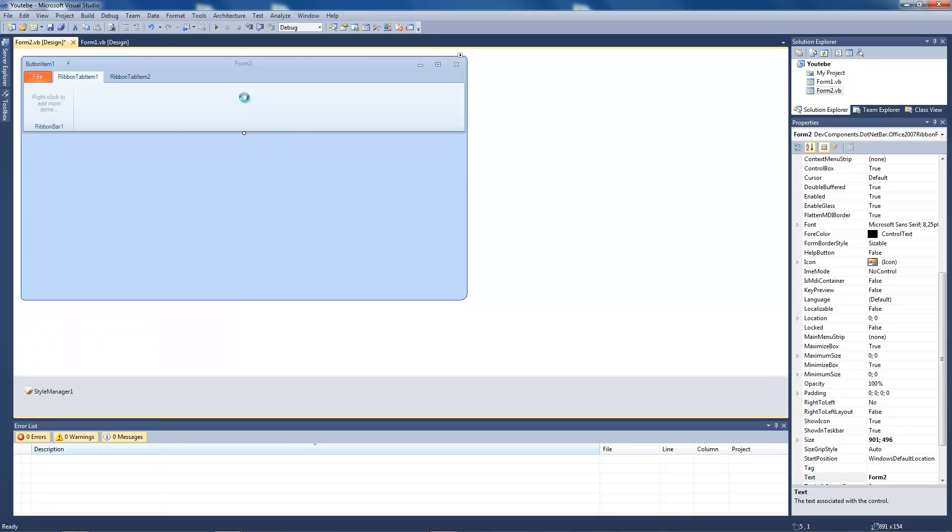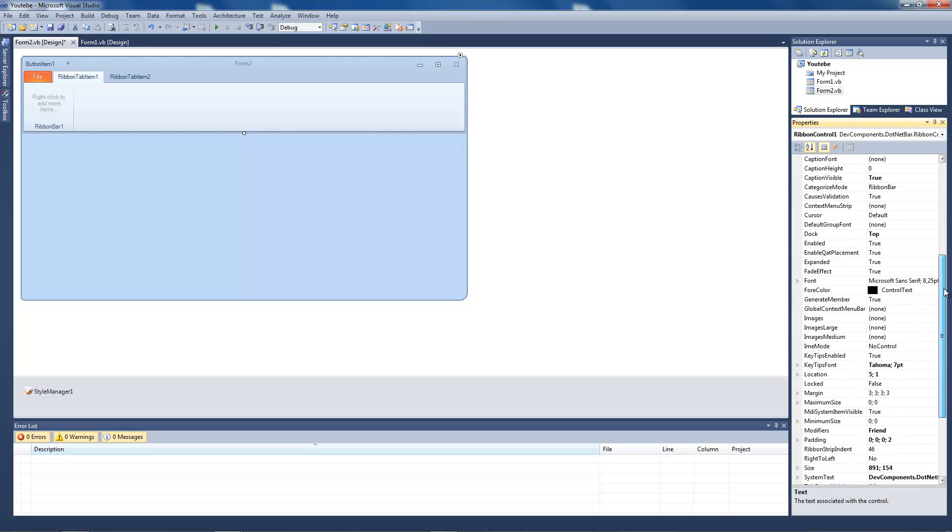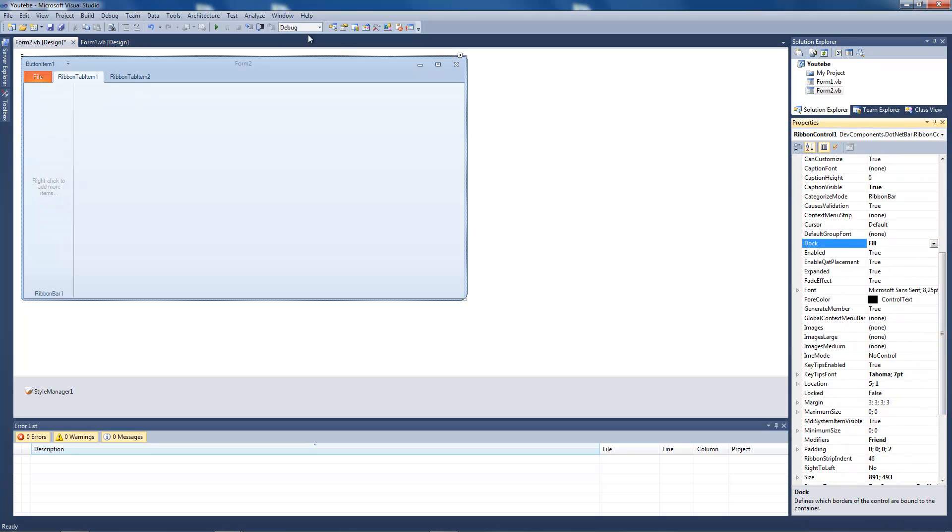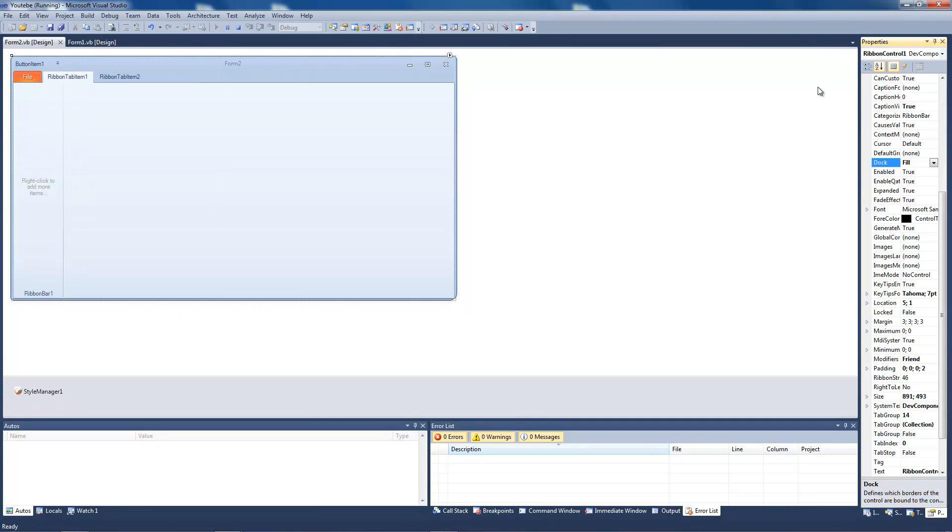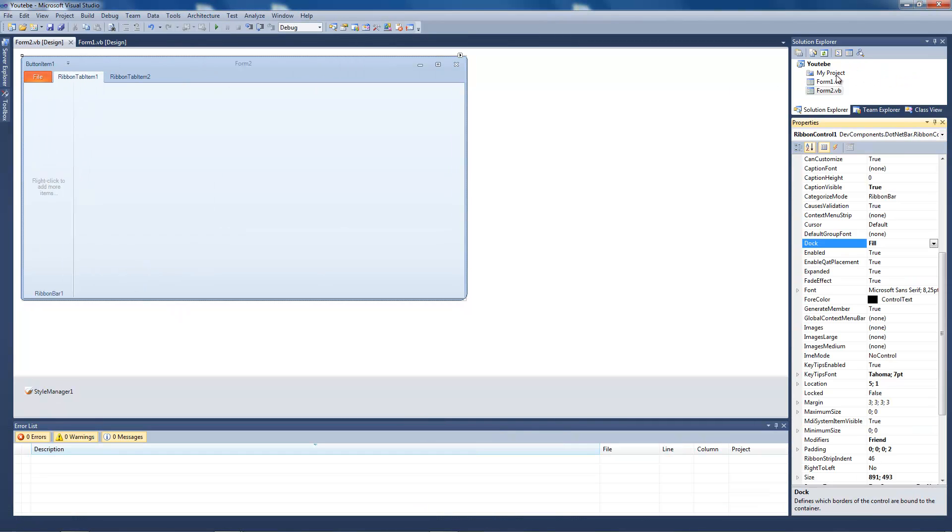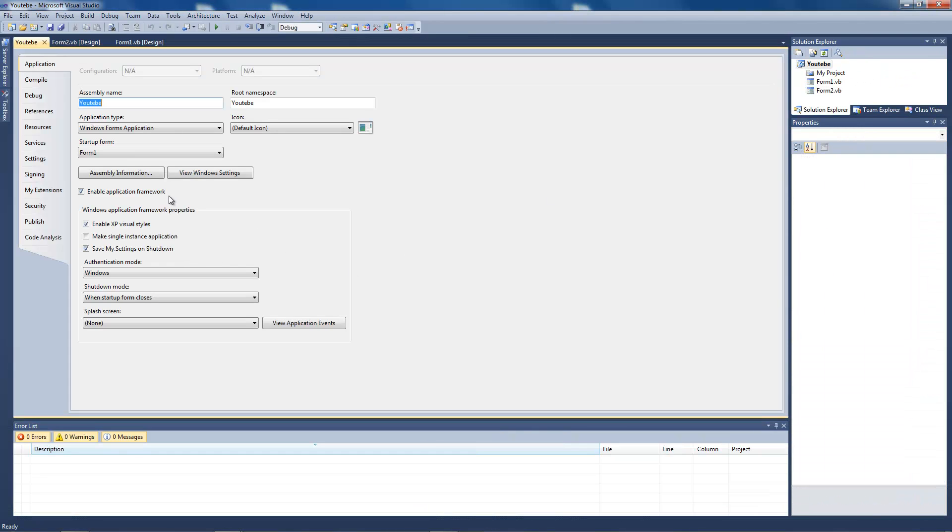Now, make the ribbon control dock fill and start the program. Oh, I forgot something. Go to my project and startup form will be form 2.